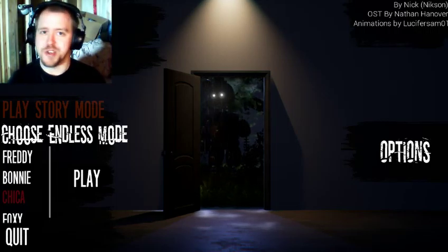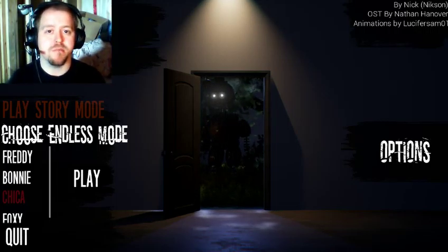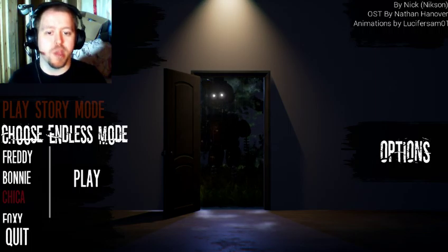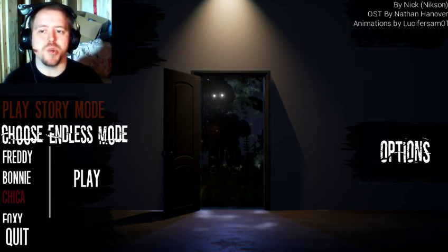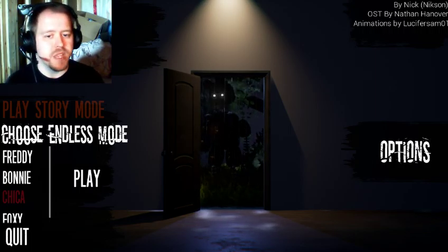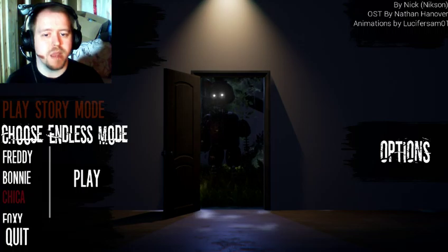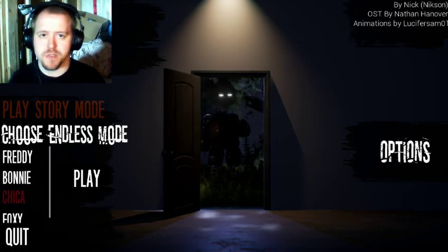Good morning, ladies and gentlemen. My name is Jeebs. Thank you for joining me. This is The Joy of Creation Reborn. It's a fan-made game based on the Five Nights at Freddy's franchise.